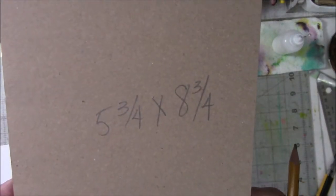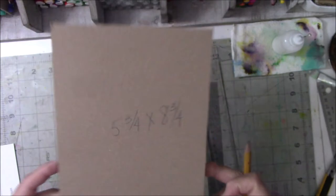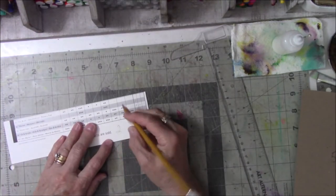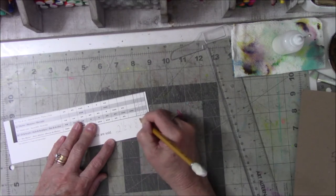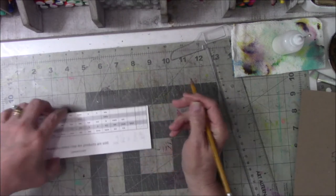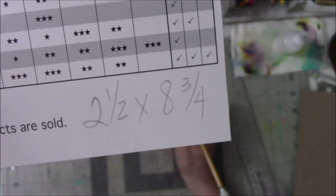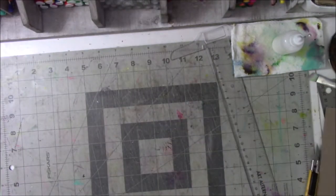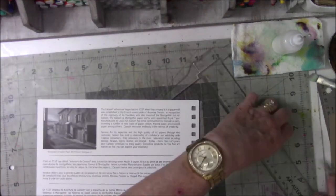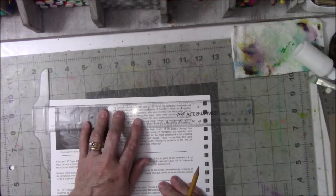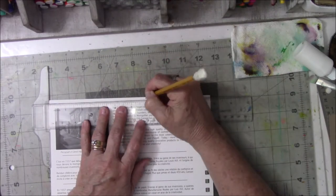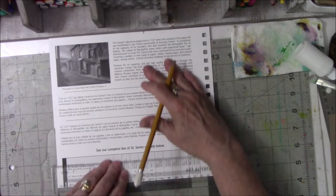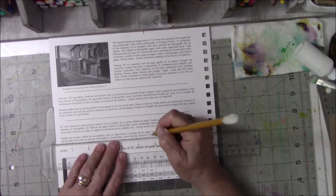I took a Canson watercolor paper or mixed media tablet, the front and the back, and I'm going to make a book with them. So that's the measurement for the front and the back, and then I'm writing the measurement on another piece that I cut. The width will be 8 and 3/4 inches by 2 and 1/2 inches, that will be the spine.